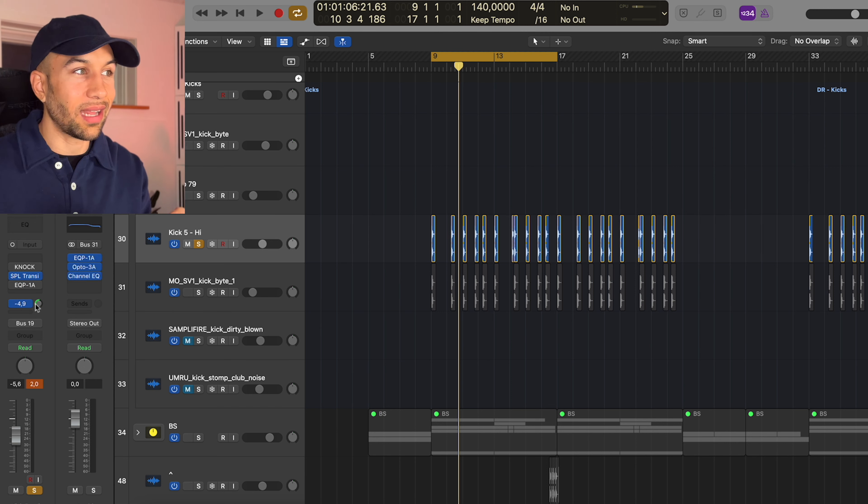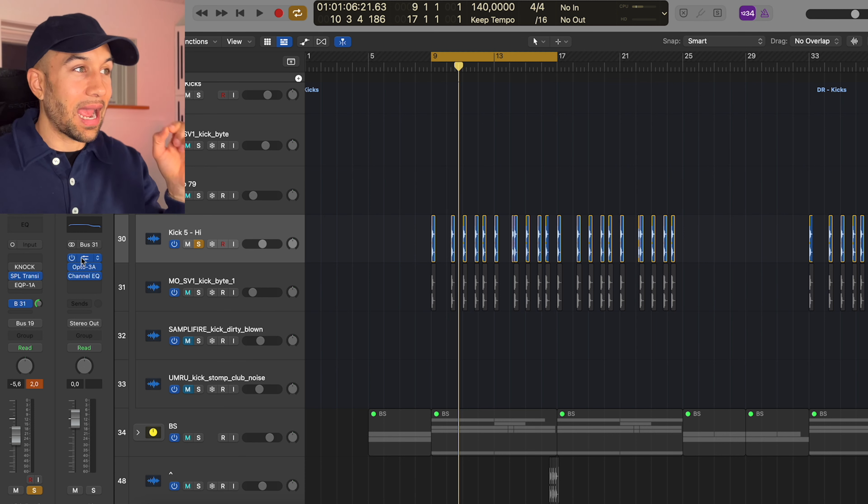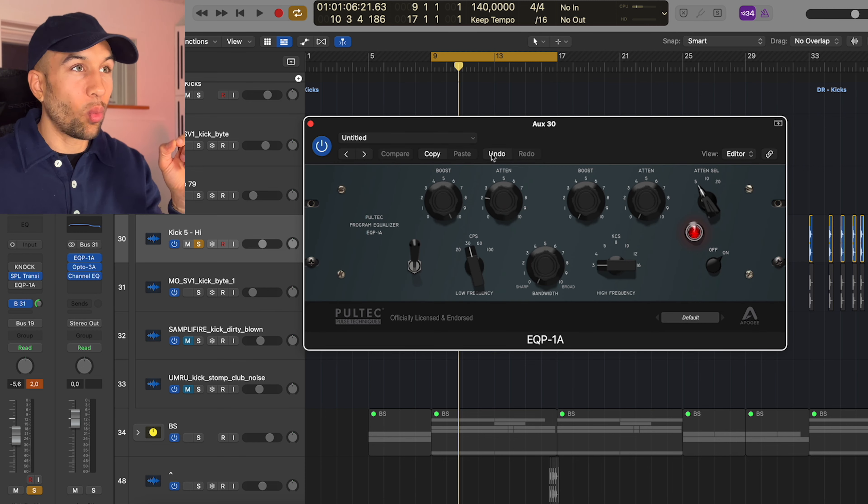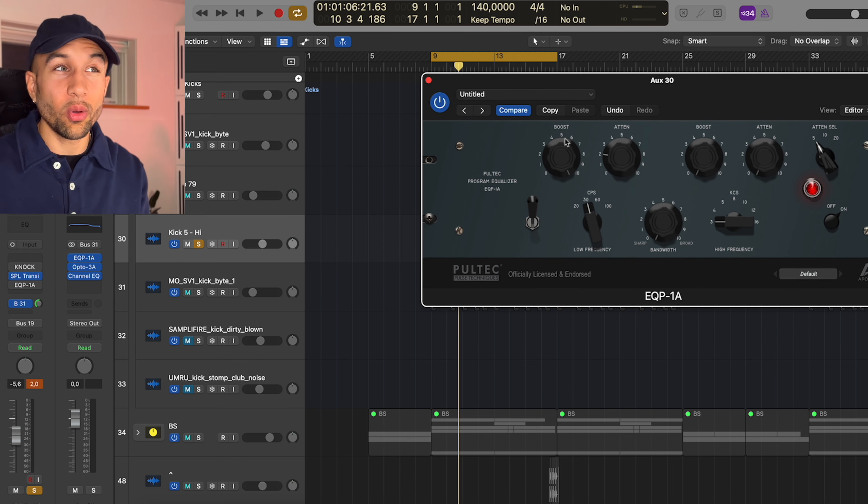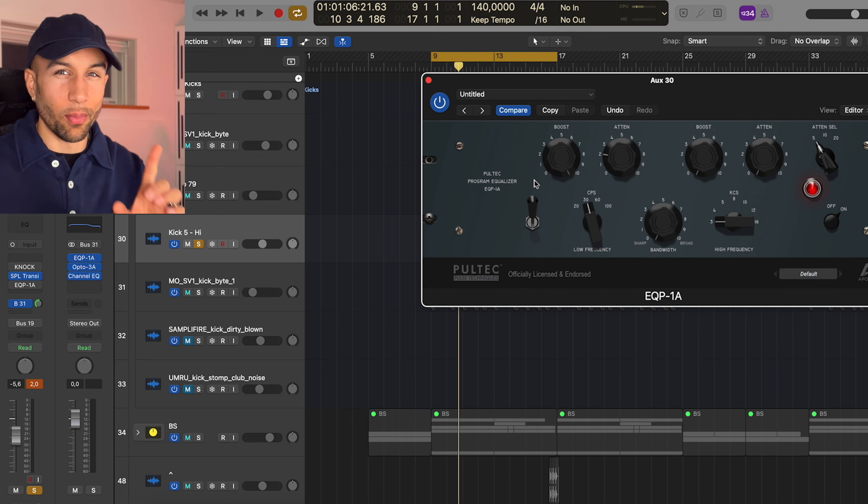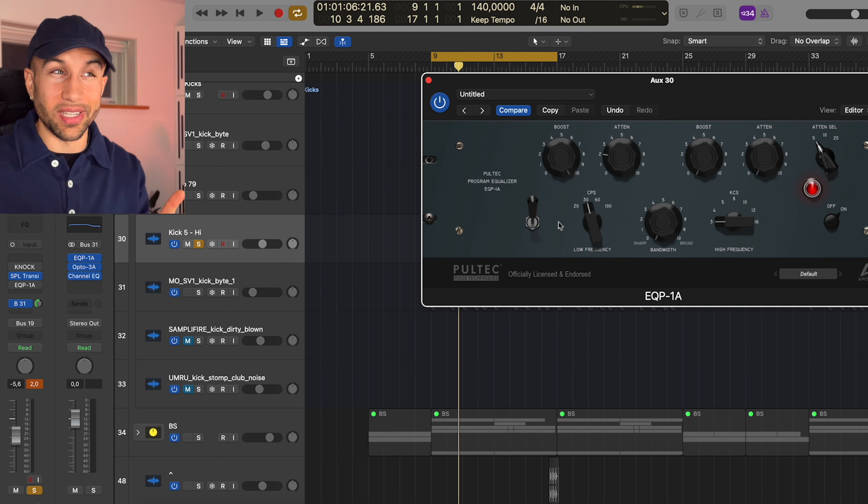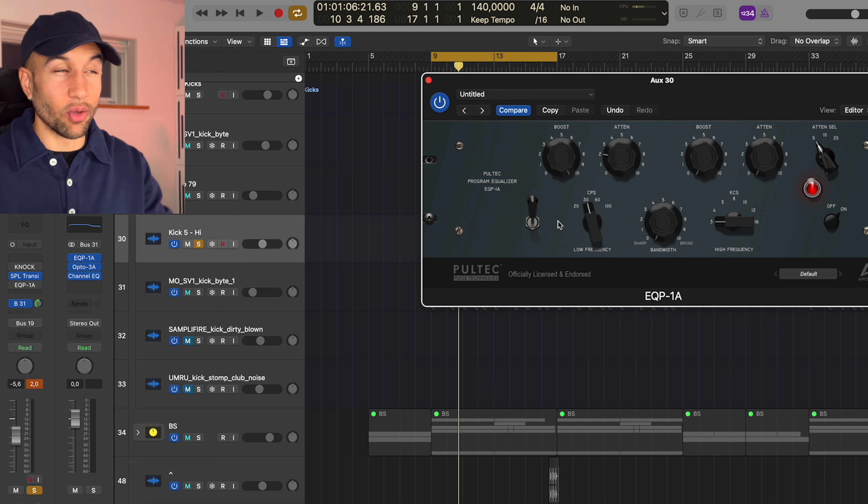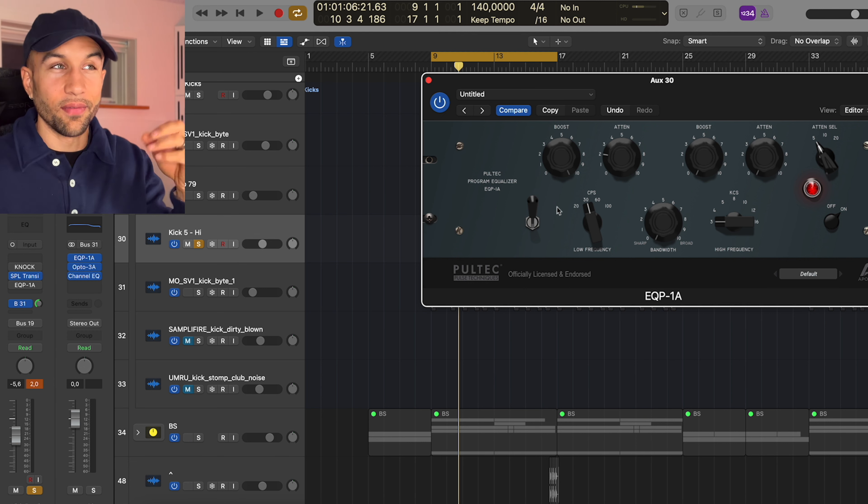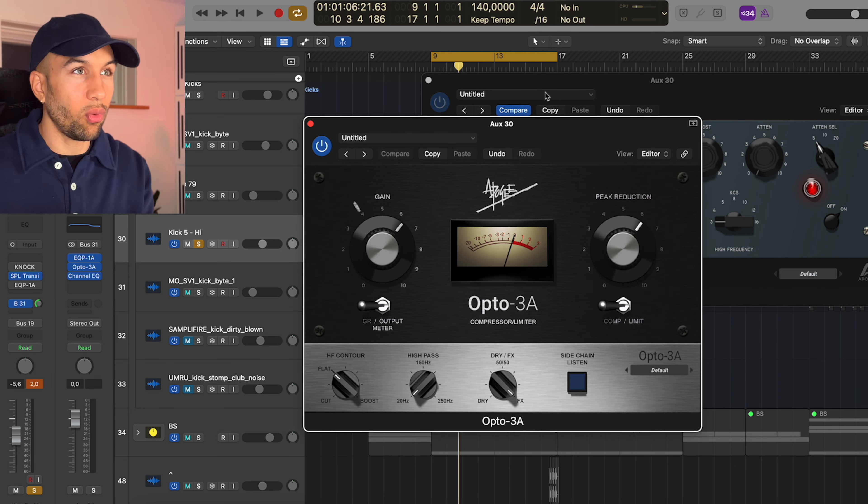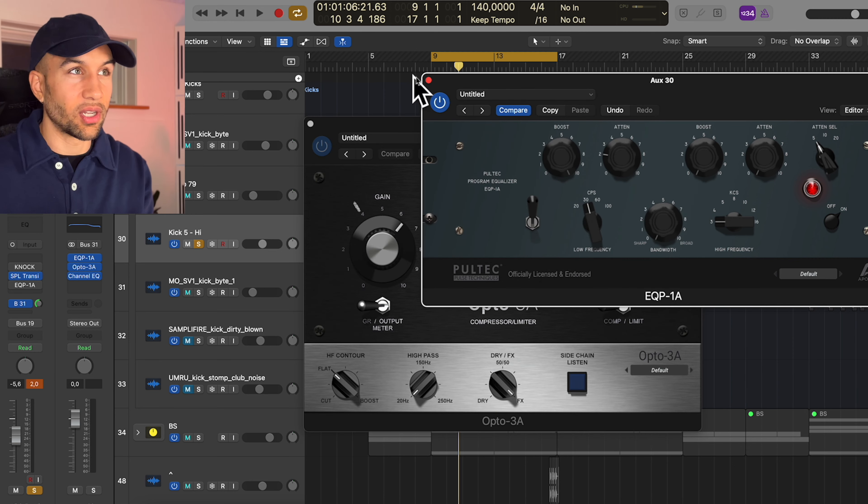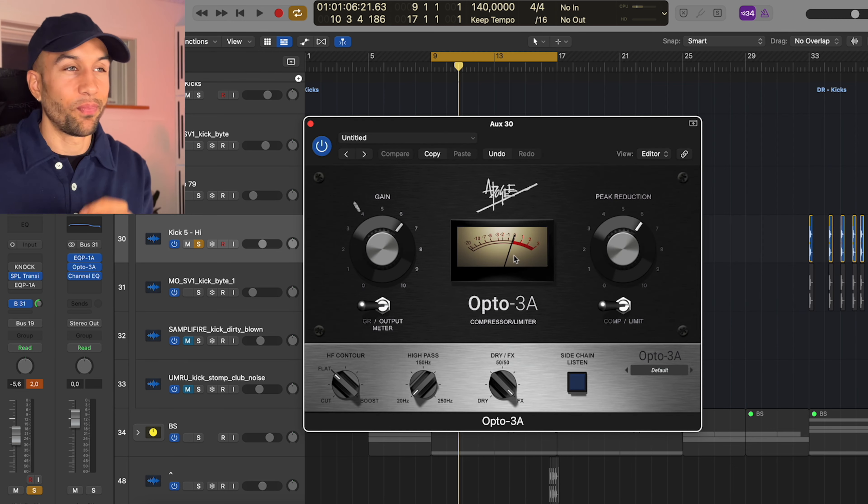So I actually did a send or a bus and I added the EQP-1A at 30 and I put the boost all the way up here, which is weird. But what I'm essentially doing is boosting a low shelf at 30 hertz. So really boosting the sub of the kick, attenuating a little bit, but then I ran it through the Opto 3A.